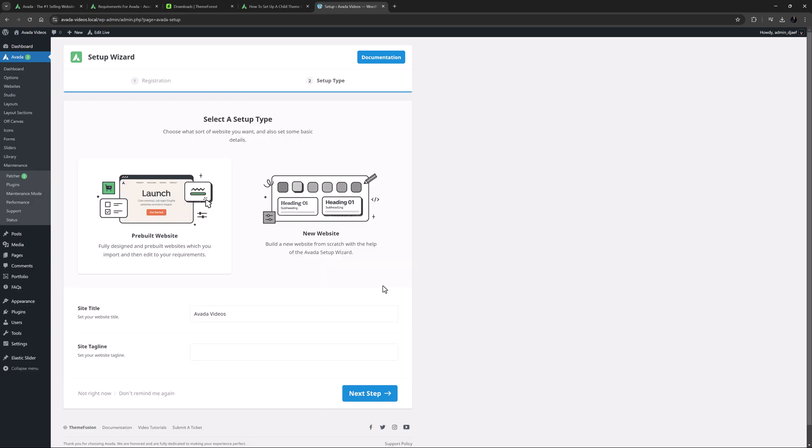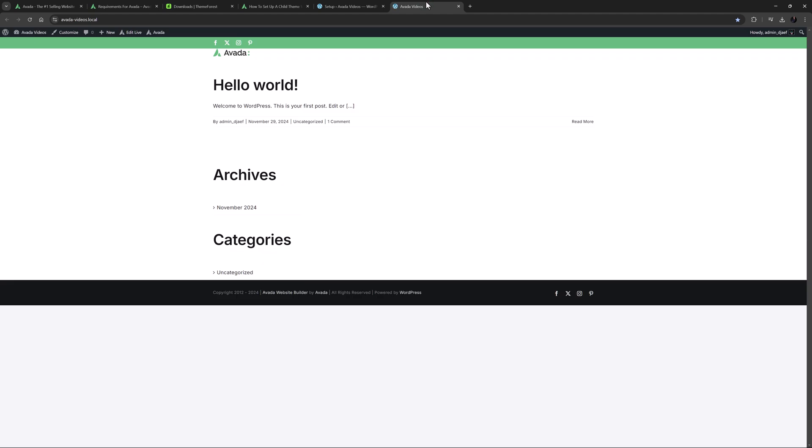At this point, the installation is technically complete. If we open the front end of the site now in a new tab, you can see that Avada has been installed. It's a fresh install with the WordPress defaults and no content, and is now ready for you to start creating your site.